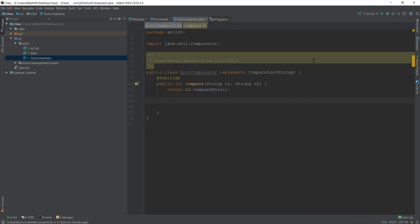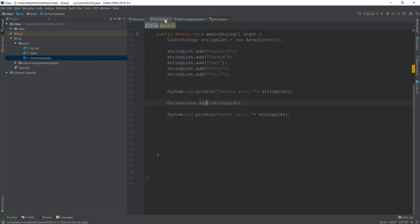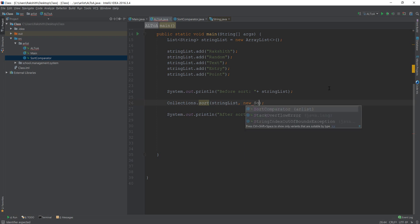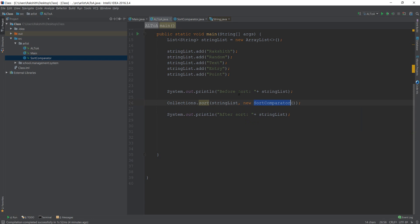All right. Now, if I just do something like this, return O2 compared to O1, then what is this going to do is it is going to return a value, but now we required a comparator, right? We have to pass a comparator. Now for that, you should say new to our comparator, sort comparator that we created. Now, what is going to happen is this string list is going to be sorted, but not on how Java implements it, but on our terms, on the terms that we defined in the comparator, it is going to do the sorting mechanism.